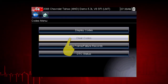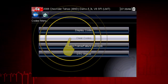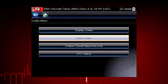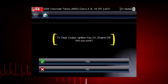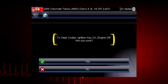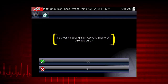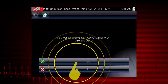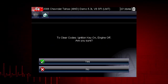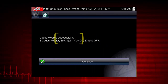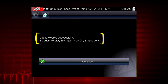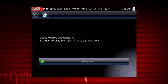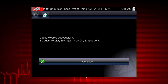The Clear Codes function erases the DTCs stored in the selected control module. Follow the on-screen instructions. The tool prompts: Are you sure? Select Yes to clear the codes. Here we can see the codes cleared successfully. If not, simply follow the on-screen instructions.